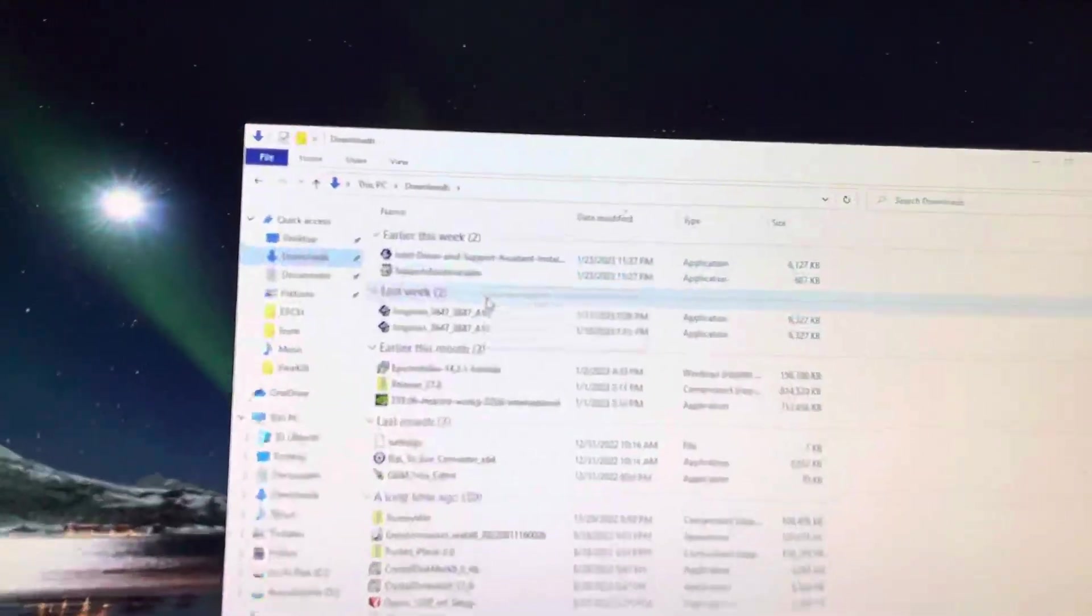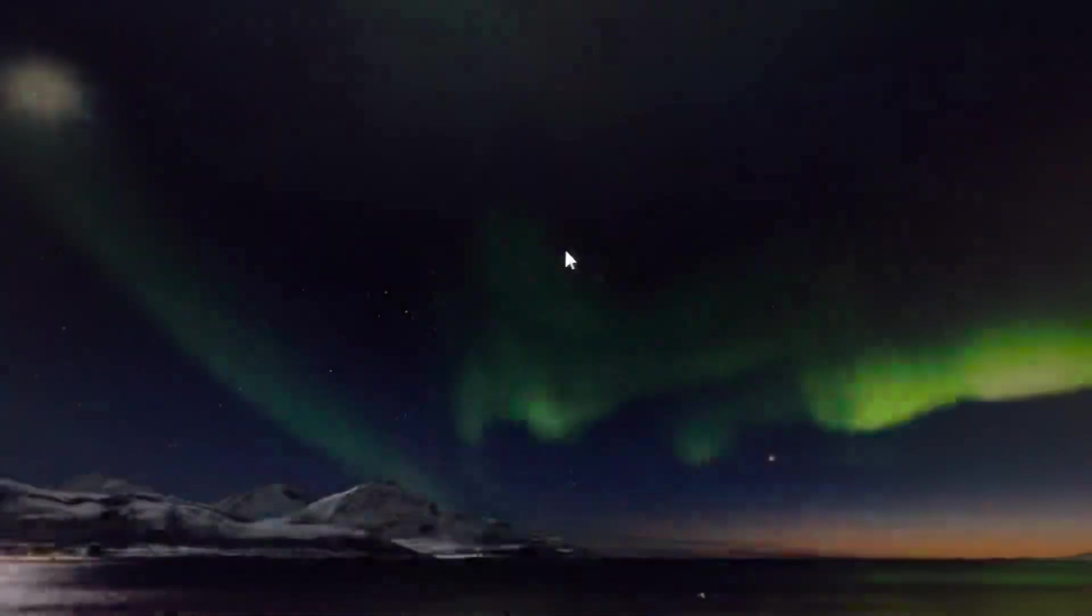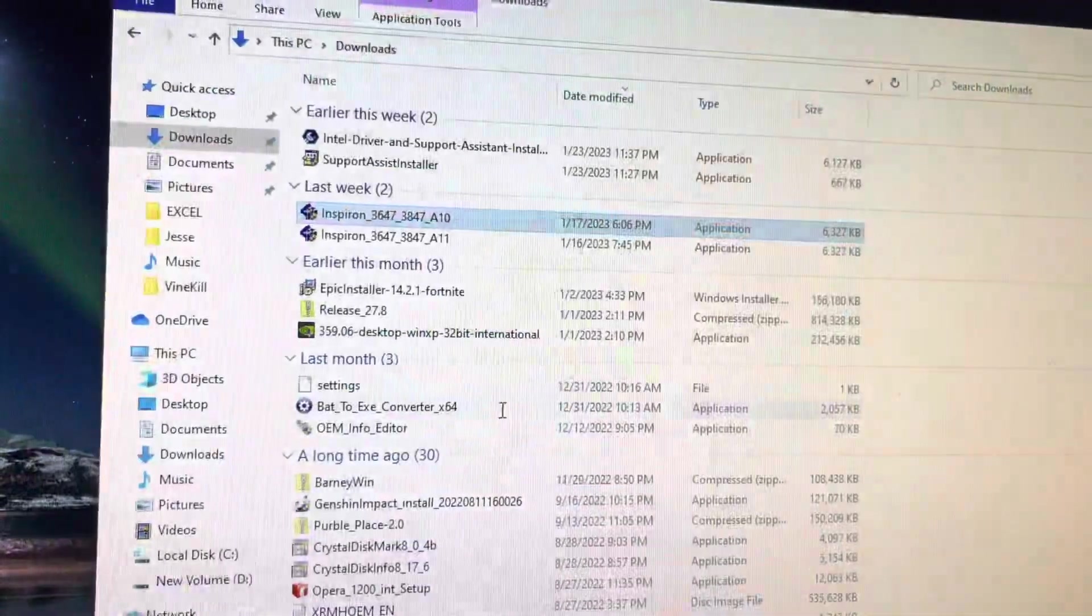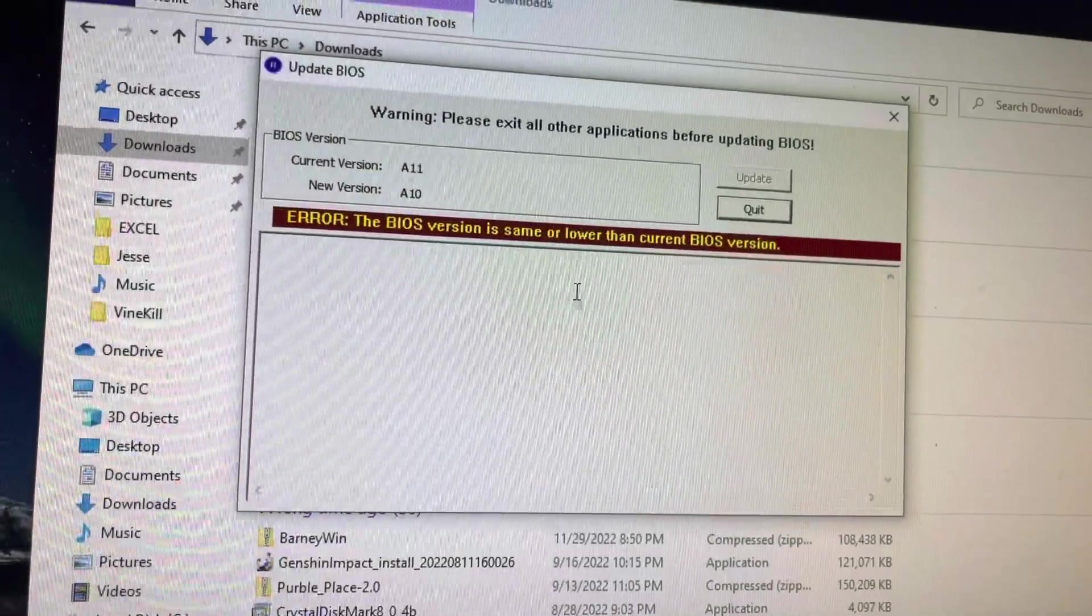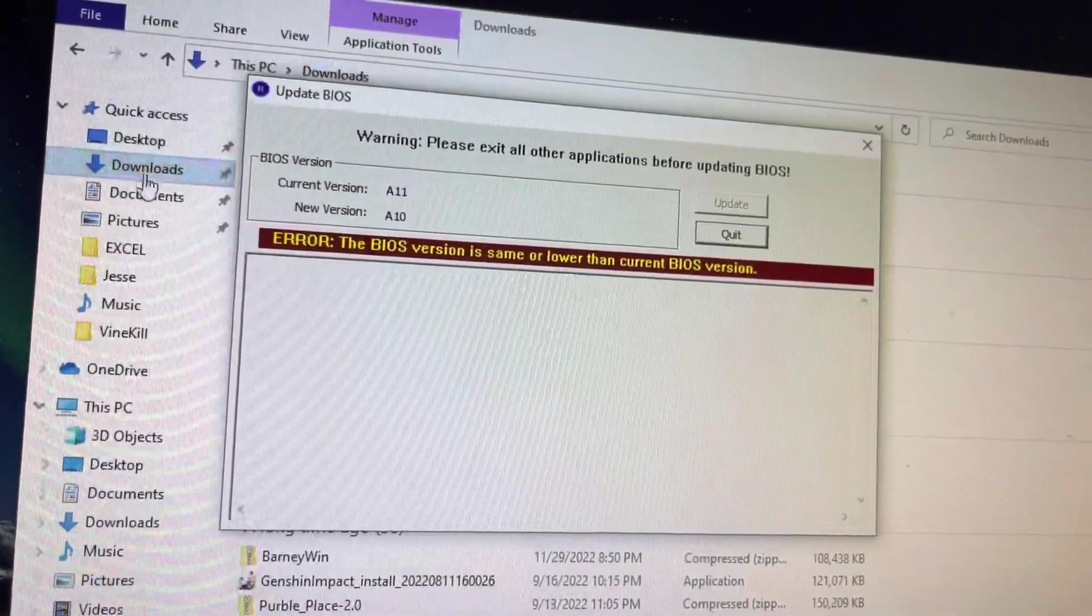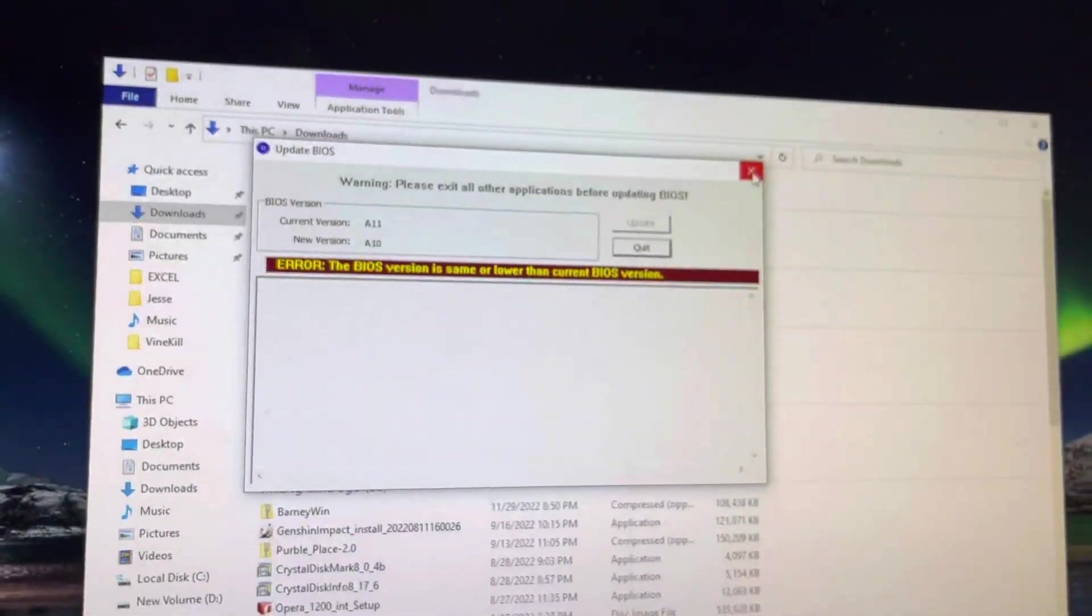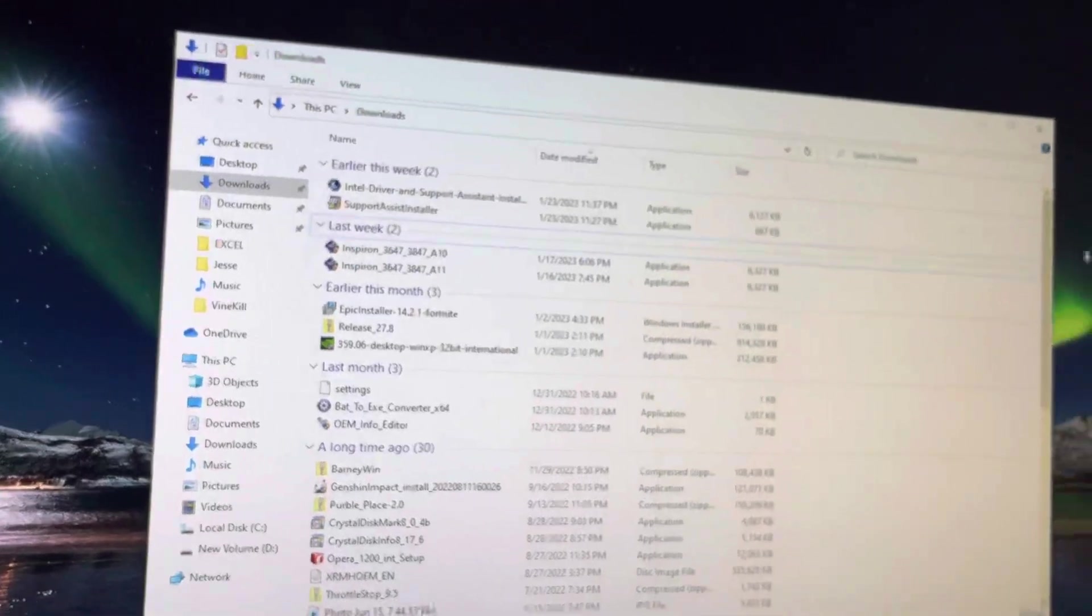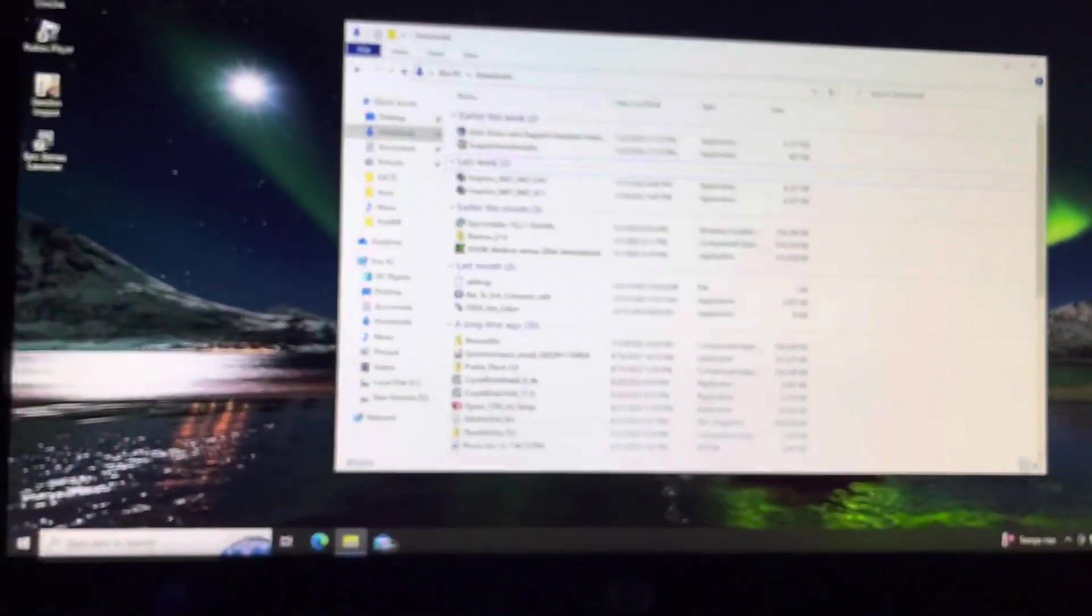Well, if you try to downgrade the BIOS to A10, right now I have A11 and I'm trying to get to A10, it tells me that the BIOS version is same or lower than the current BIOS version, which is the error. So it may sound hard for you guys, but it's actually quite simple.